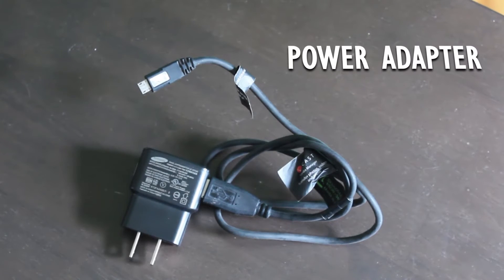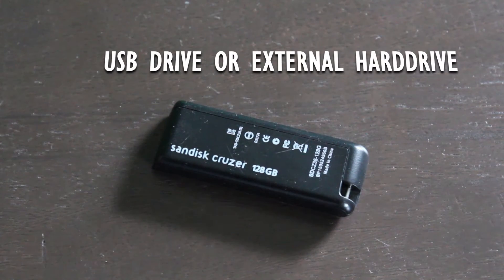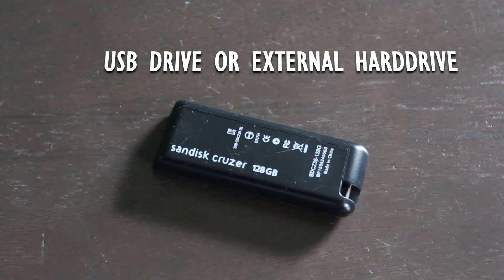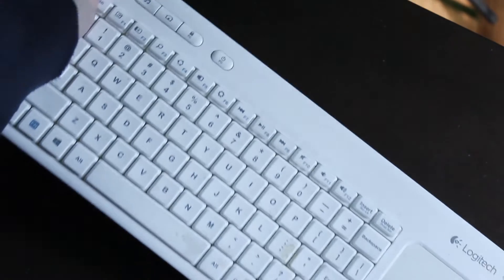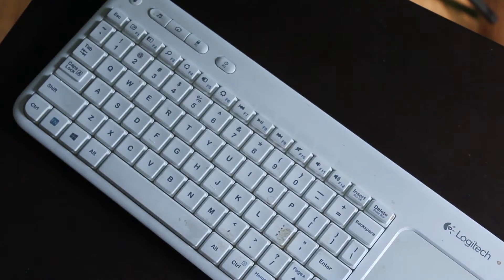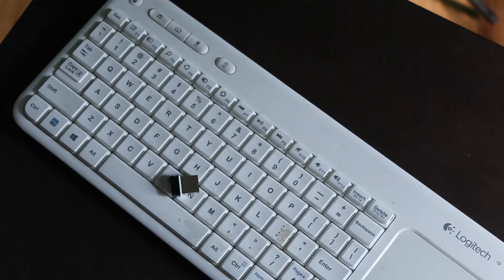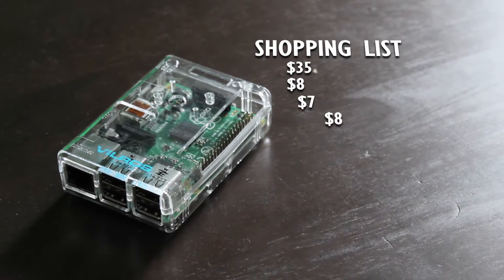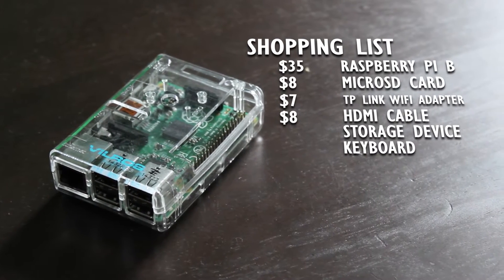A power cable that should come with the Pi, a USB drive or external hard drive to hold all our movies and TV shows, and a keyboard. This is a spare Logitech one I have lying around, but you can also buy smaller ones online like on Amazon. With our list here, let's finally get to work on making our Pi portable.